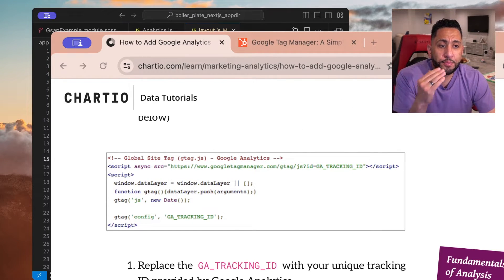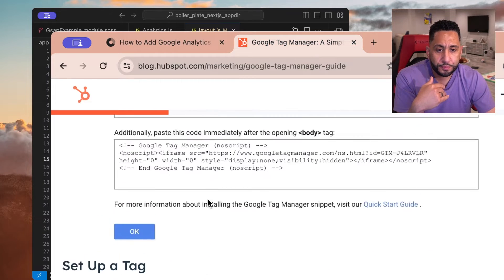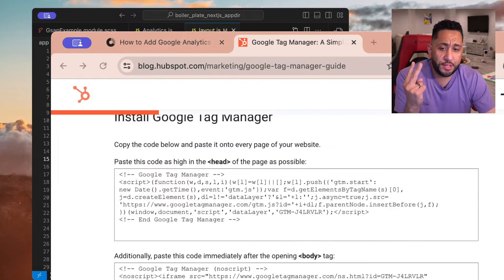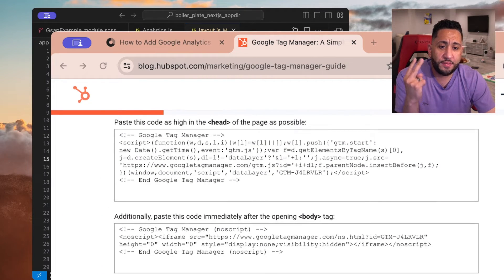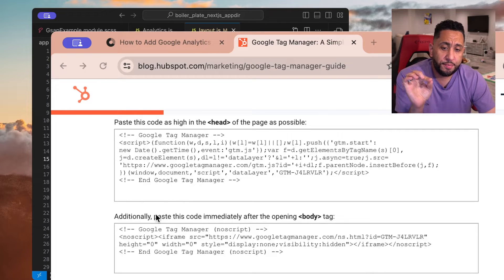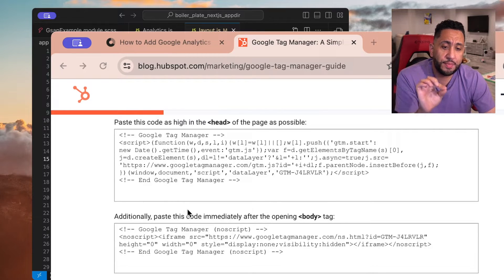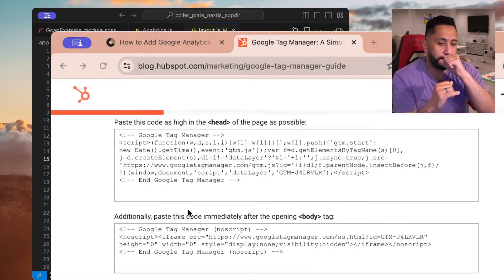Or you can also have a G tag, and then you get two things. You get a piece that needs to go inside of the head, and then you get another piece of script that needs to go in the body tag.